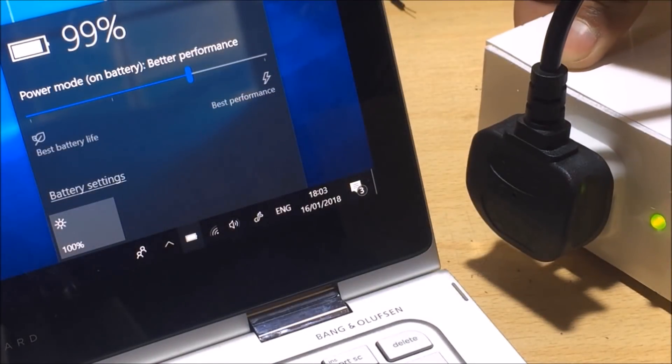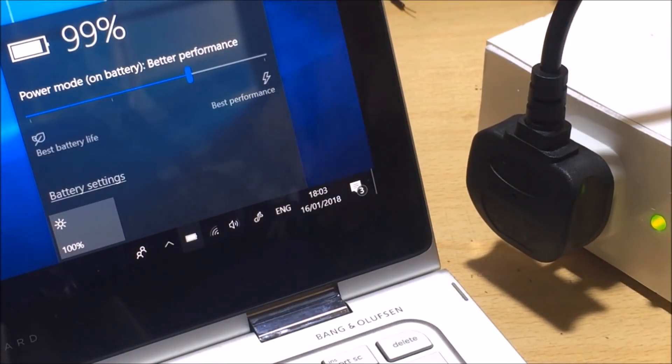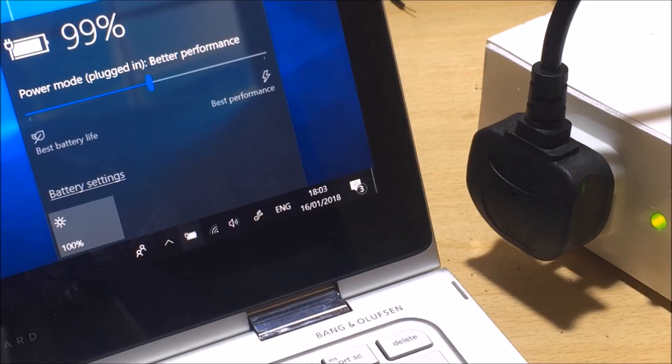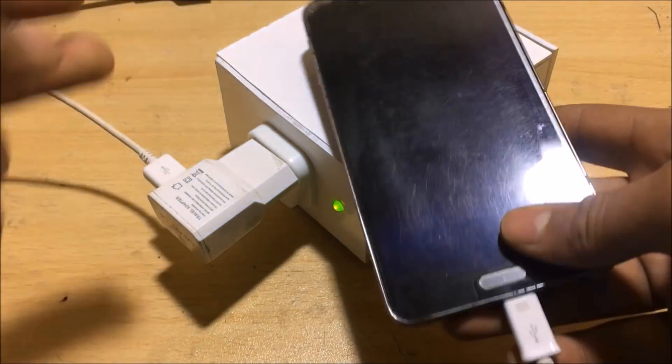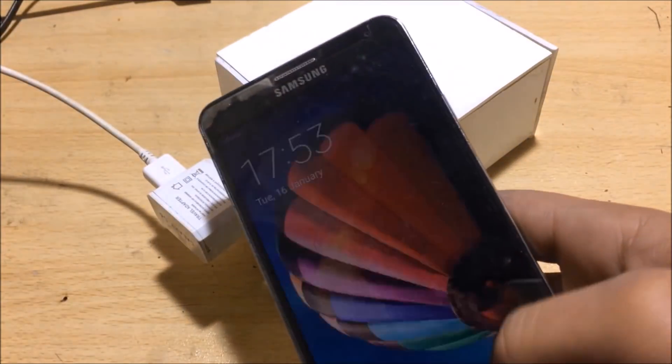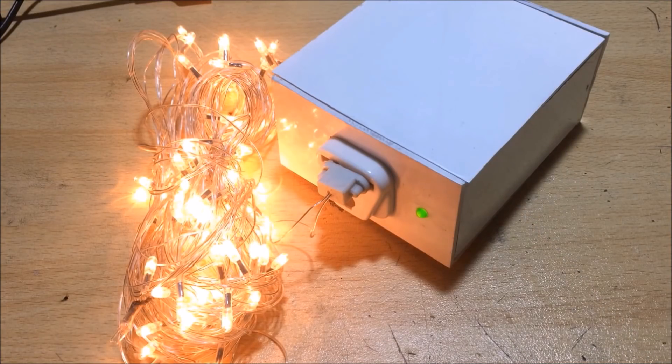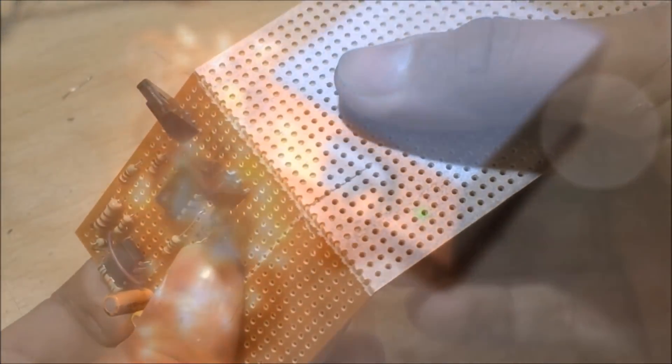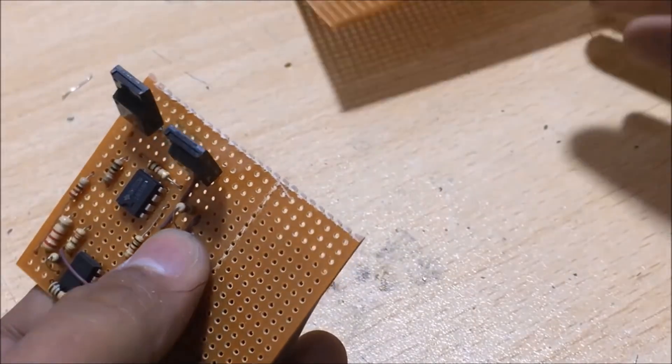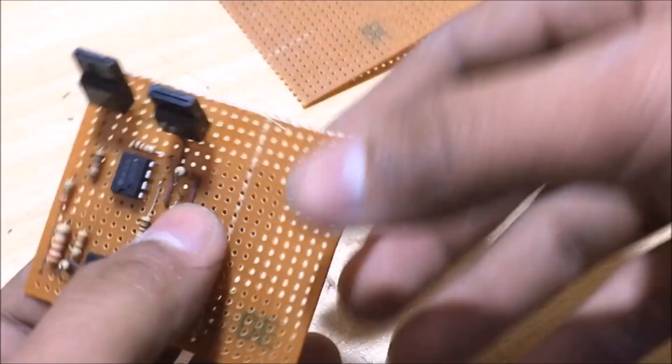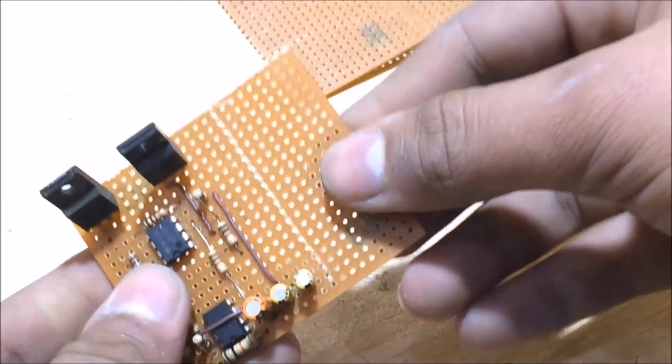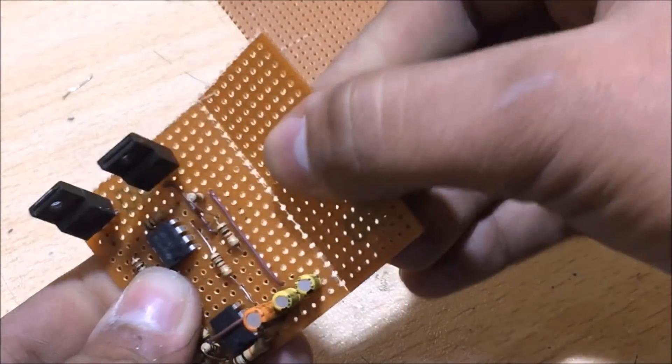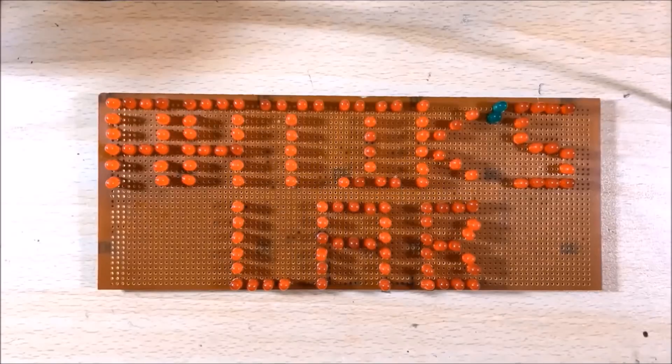In this video, I am going to show you how to make a portable inverter or you can say a power bank to charge your laptops. You can also charge your mobile phone or power any small AC appliance. So continue watching this video and I will tell you step by step how to make your own. So let's build it.